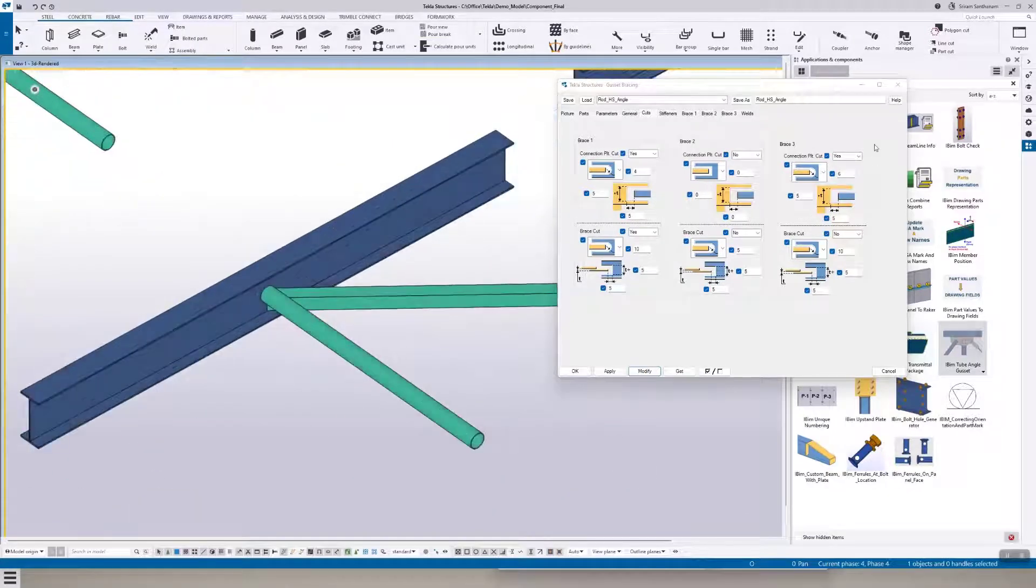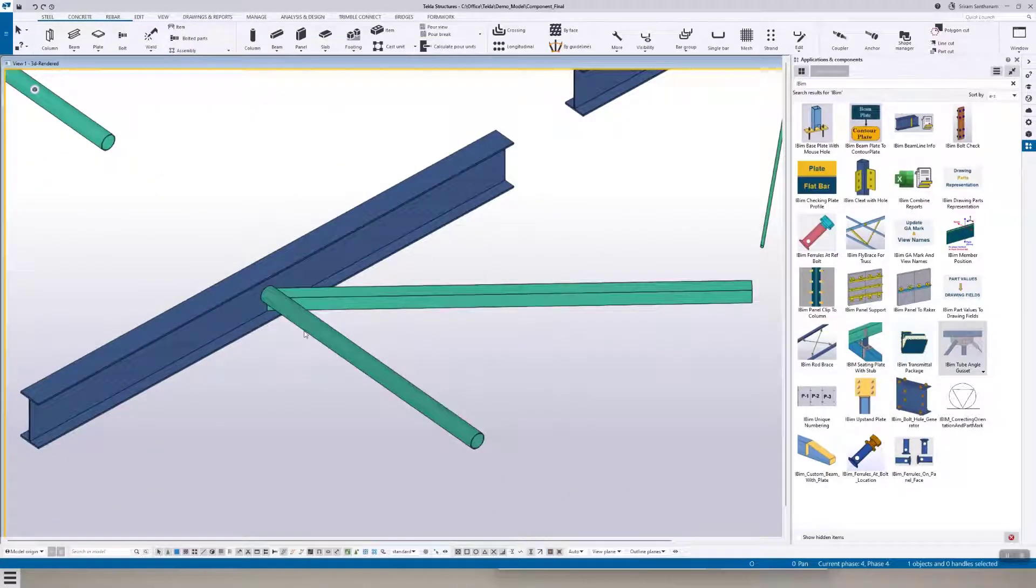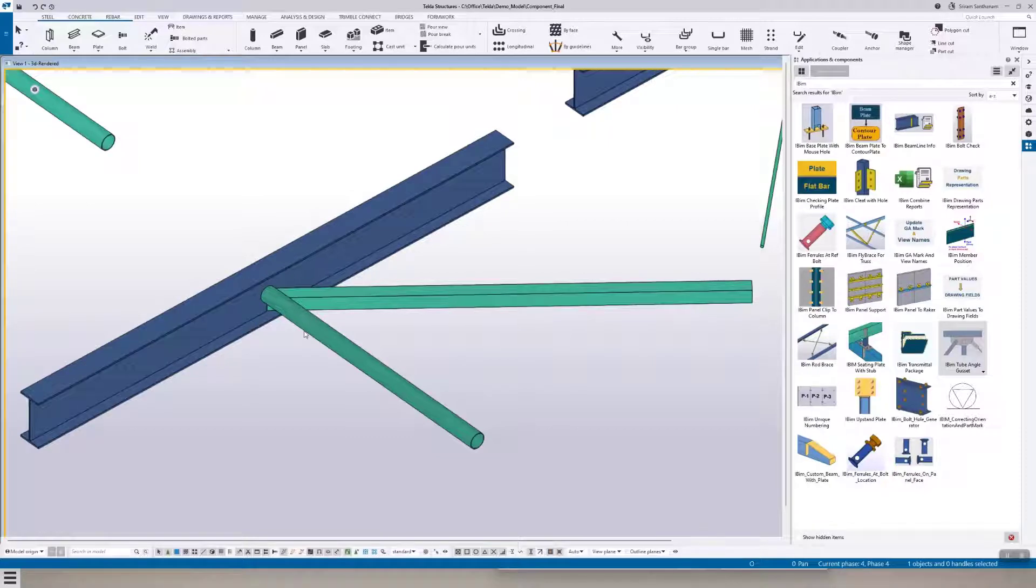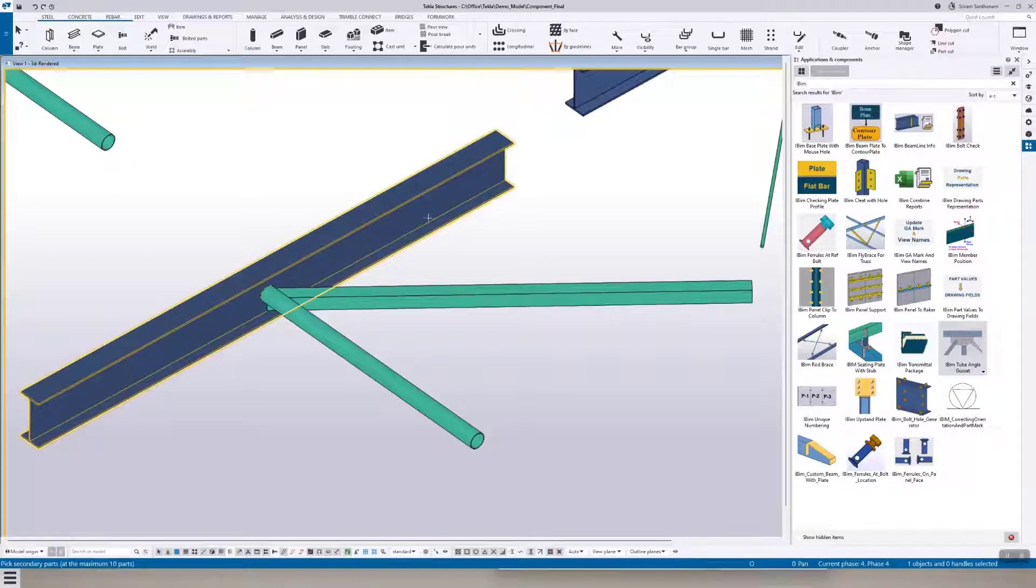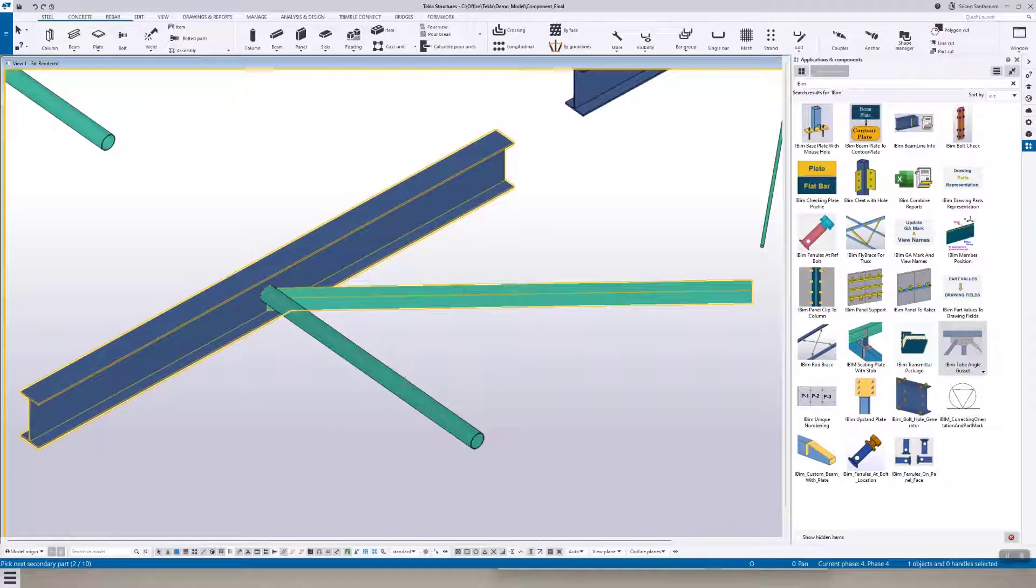And the next combination is angle and hollow section. Whenever I pick the member, I always pick the hollow section as the secondary member if I have secondary members of different profiles.